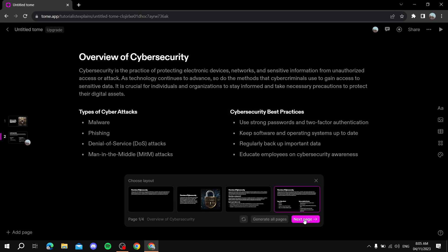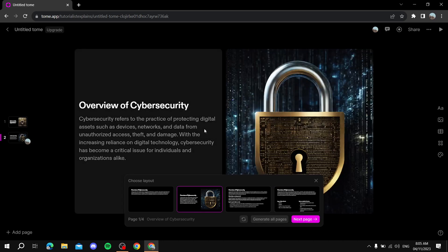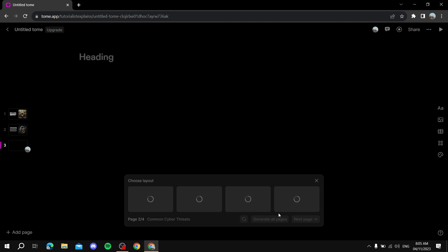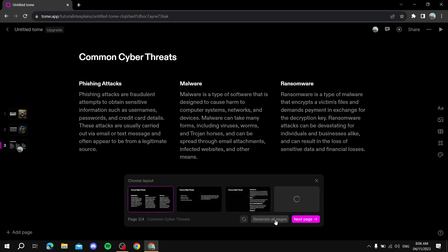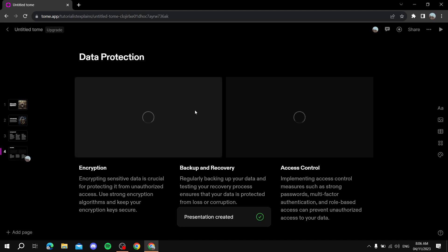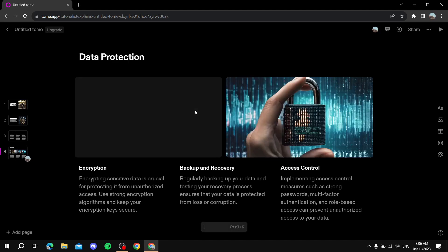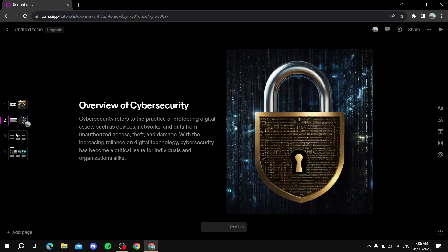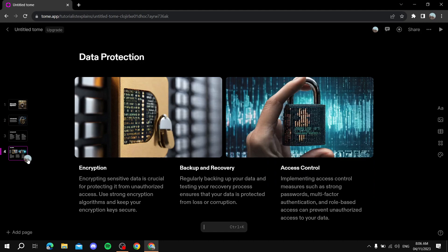But if you want to make it quick and just get it done, you just click on 'Generate all pages' and it's going to do everything by itself — simple as that. If you click 'Generate all pages' from the get-go, it will create everything with the same design and same concept. Now we have one, two, three, and four slides all about cybersecurity based on the headings we picked.